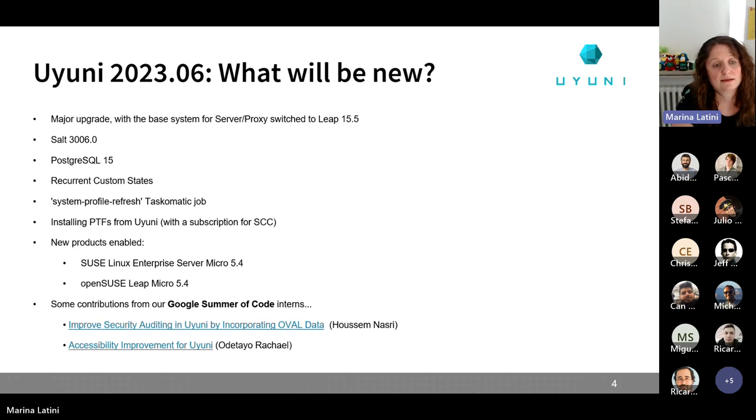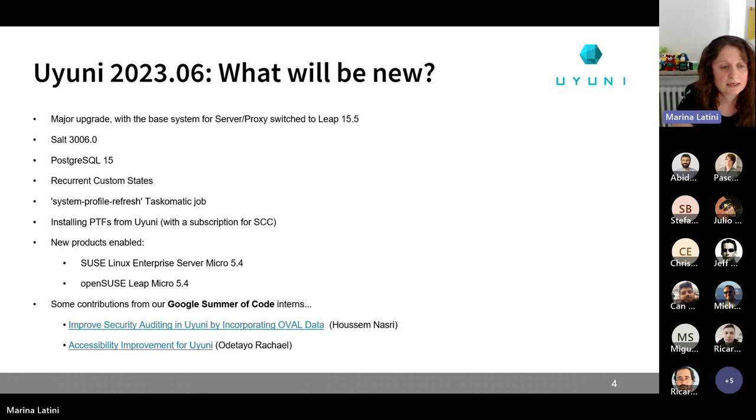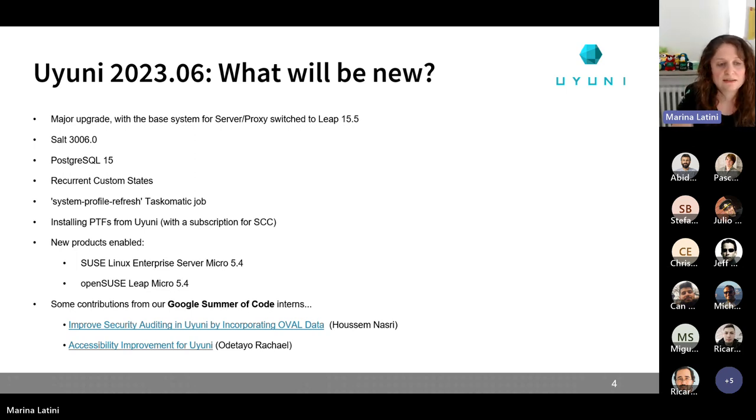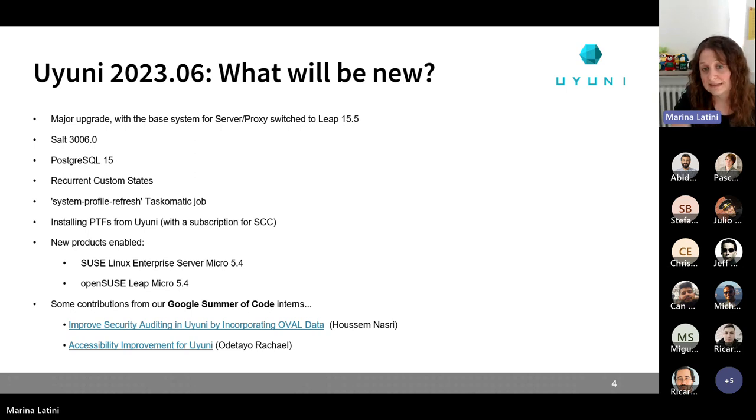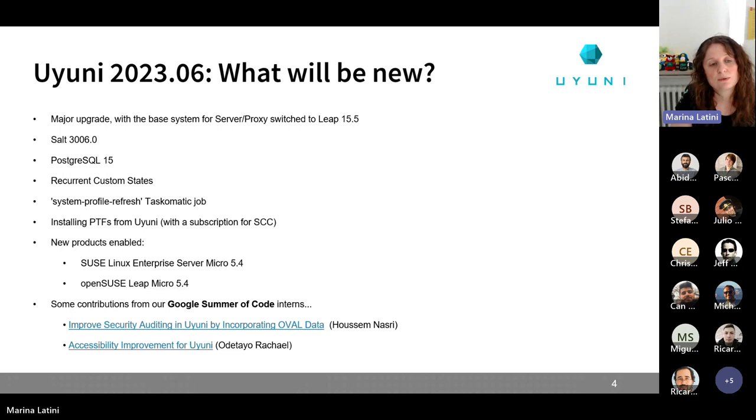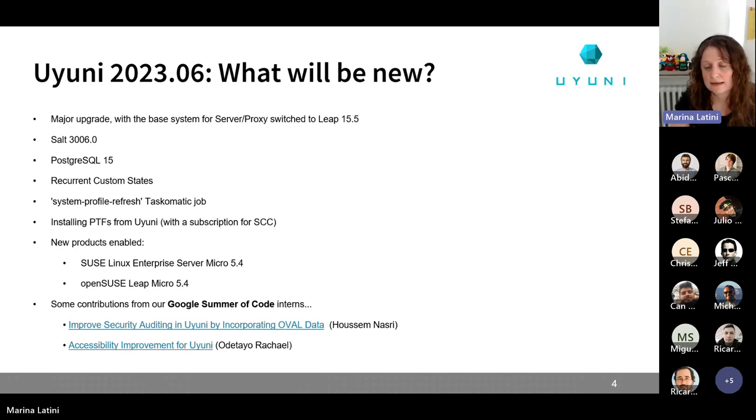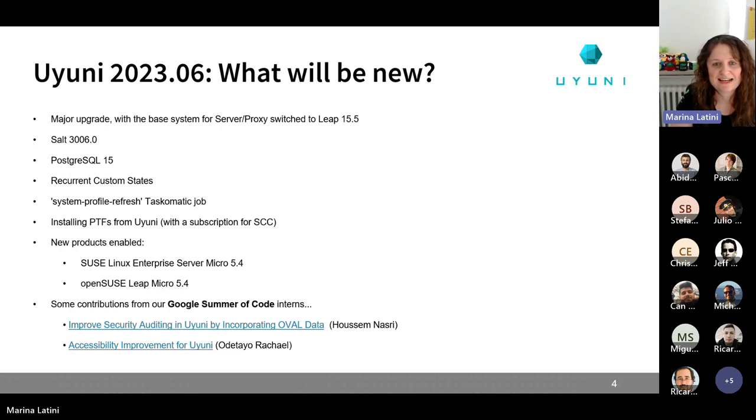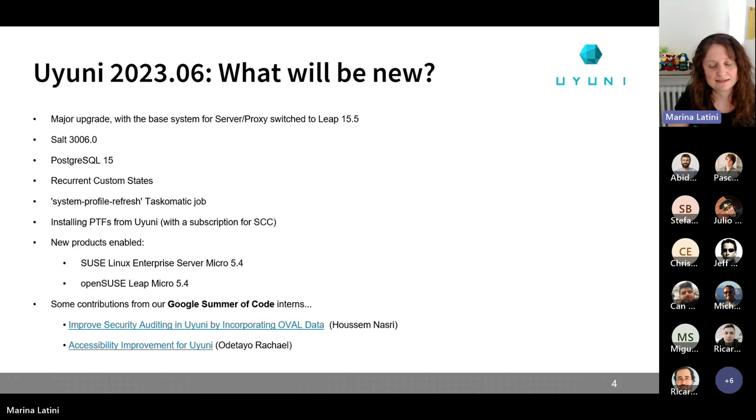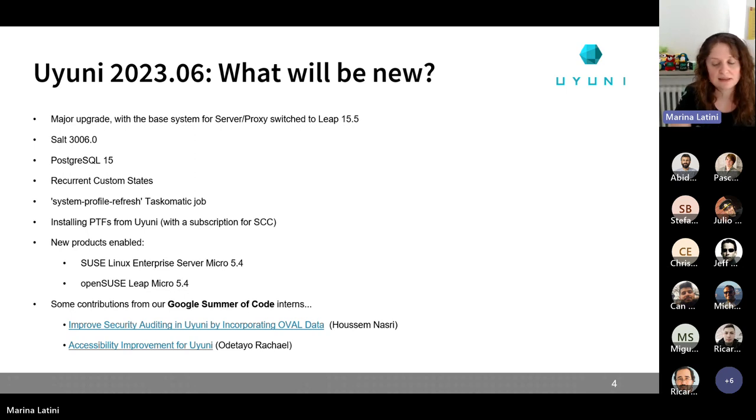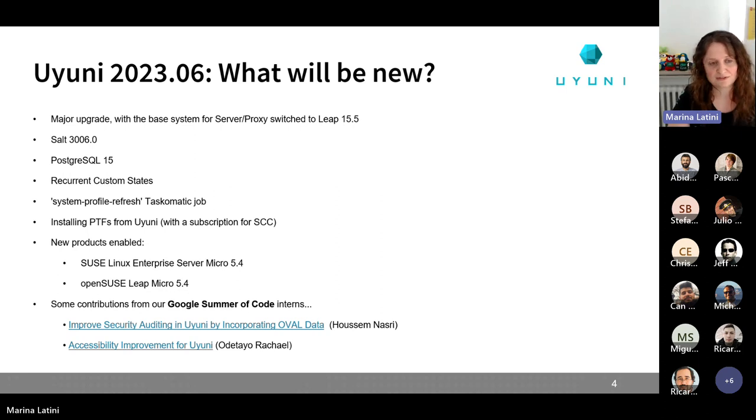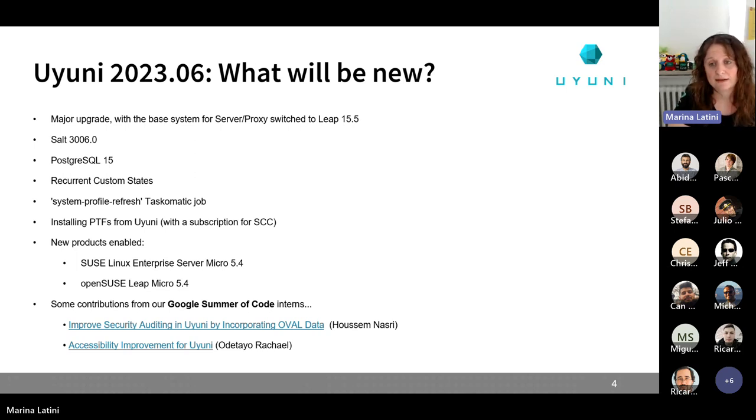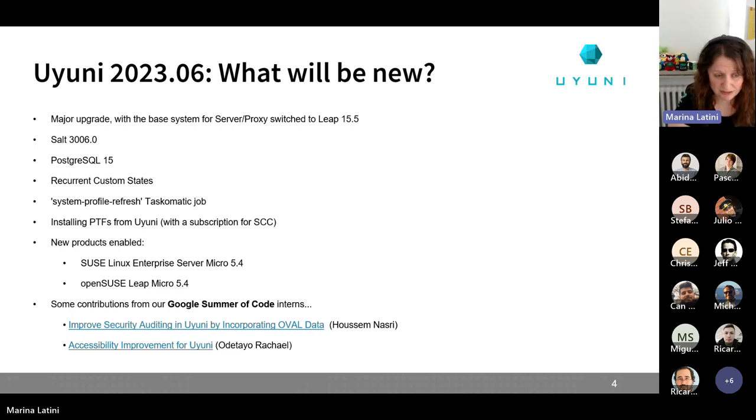Then looking at the new products that will be enabled, we will have the new SUSE Linux Enterprise Server Micro 5.4. And of course, also the OpenSUSE Leap Micro 5.4. Last but not least, we are starting with the Google Summer of Code sessions. Actually, we are in the bonding phase that it's an initial phase where the interns are starting to interact with the community and are starting to get familiar with the code. So the first patches are approaching, and the program will end in mid-November.